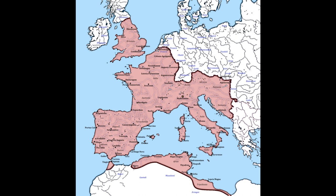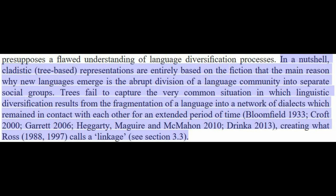Here is another interesting thing from the paper. In a nutshell, cladistic tree-based representations are entirely based on the fiction that the main reason why new languages emerge is the abrupt division of a language community into separate social groups. Trees fail to capture the very common situation in which linguistic diversification results from the fragmentation of a language into a network of dialects, which remained in contact with each other for an extended period of time, creating what Ross calls a linkage.